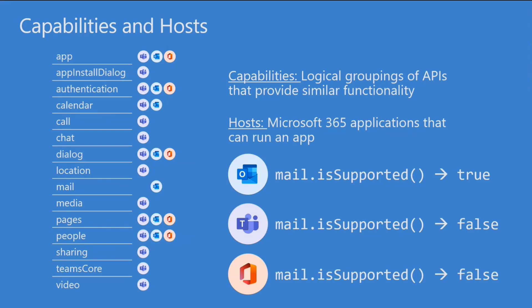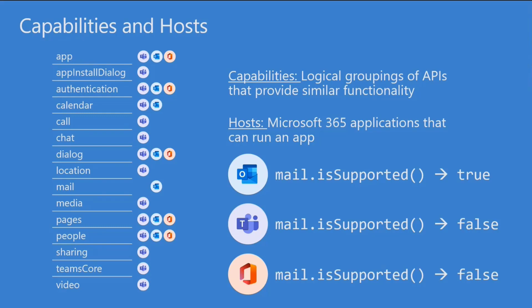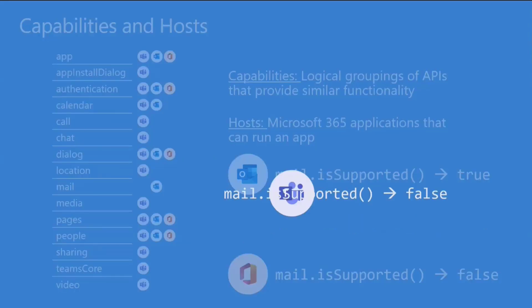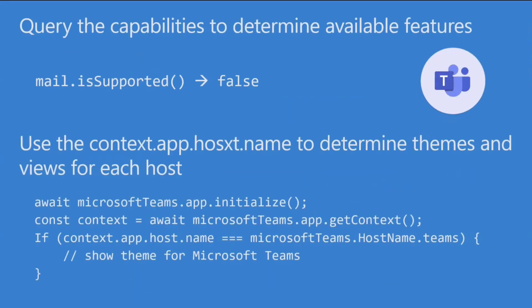Each one of these capabilities is also a namespace in the SDK. And these namespaces all support a single call called isSupported. So the correct way to query and say, is it possible for me to send a mail or is it possible for me to initiate a call? You don't really want to go in and say, Am I in Microsoft Teams? Am I in Microsoft Outlook? You can do that. I'll show you how to do that. There's reasons to do that. But you know what? We might change it in the future. We might suddenly start supporting calls in another application. So you're much better off saying isSupported.